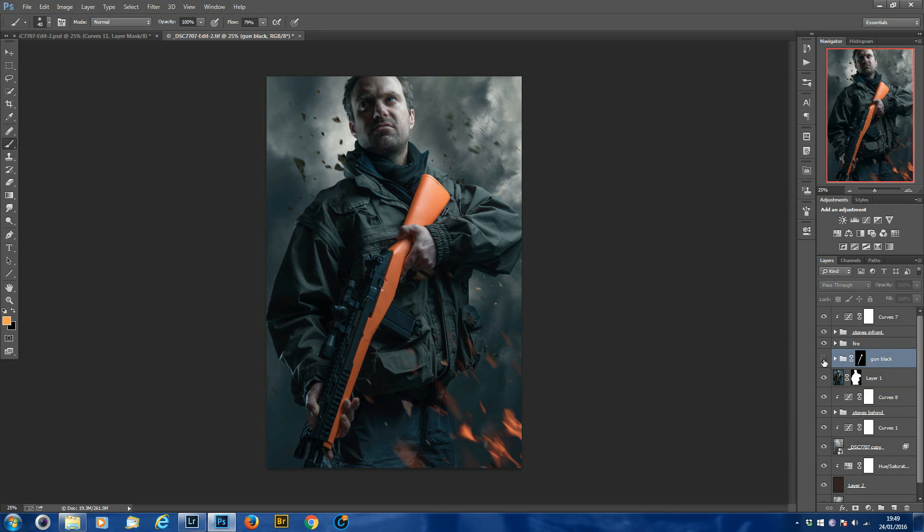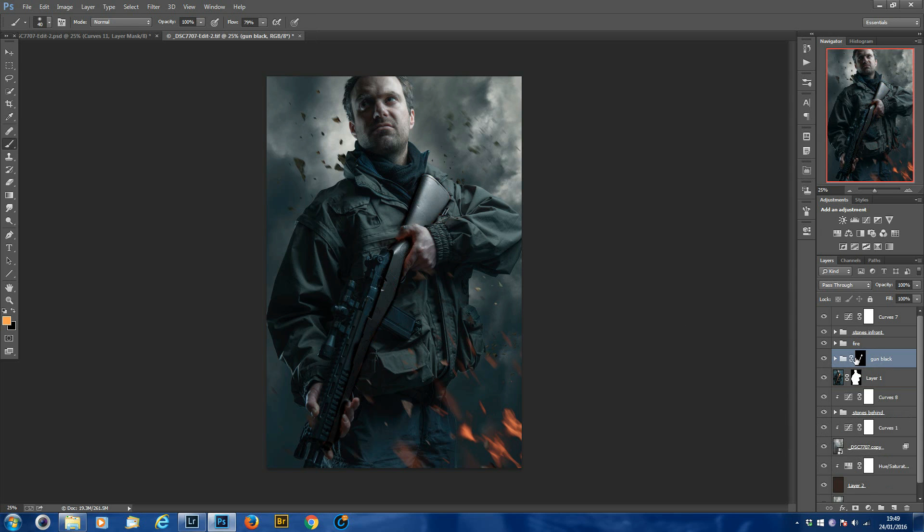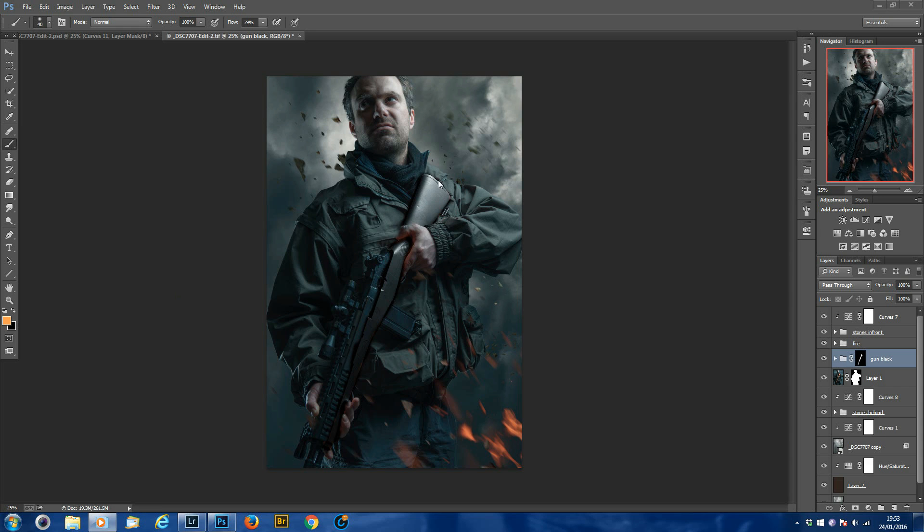Click it off. That's without any of the adjustments. Obviously it looks ridiculous with a big orange gun sticking out. Turn it on with the quick adjustments that we've just done and it fits right in. Obviously, what you're going to do is take the time to mask out the gun correctly. I only did it this sloppy just because I wanted to show you quickly in this tutorial how to do it.